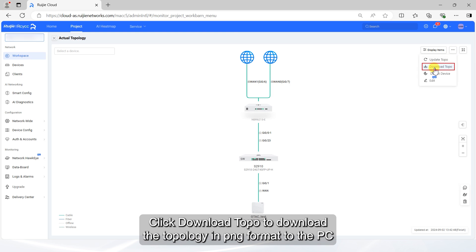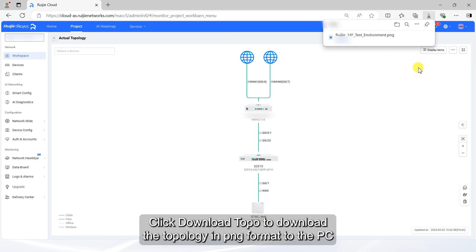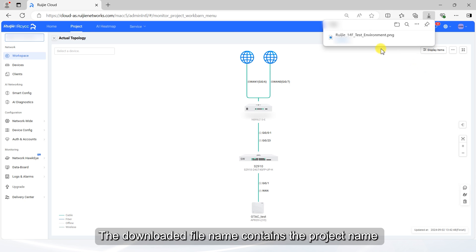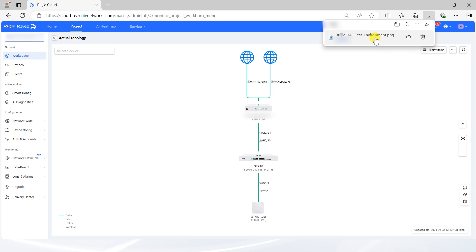Click Download Topo to download the topology in PNG format to the PC. The downloaded file name contains the project name.